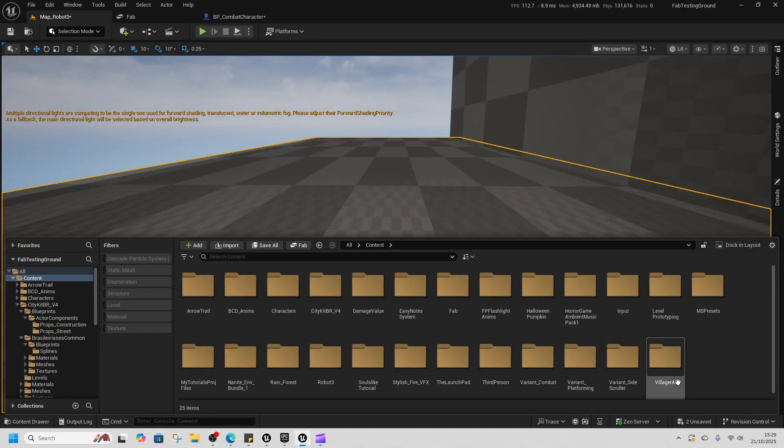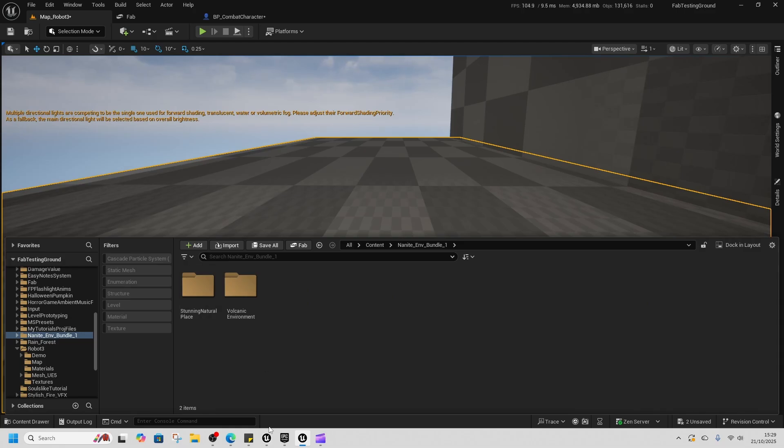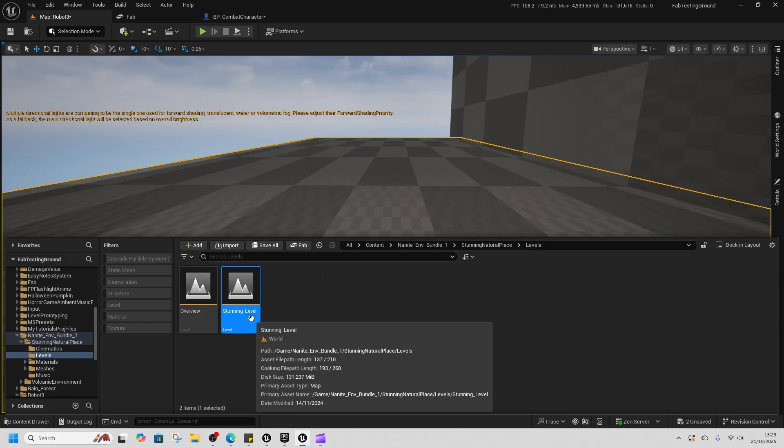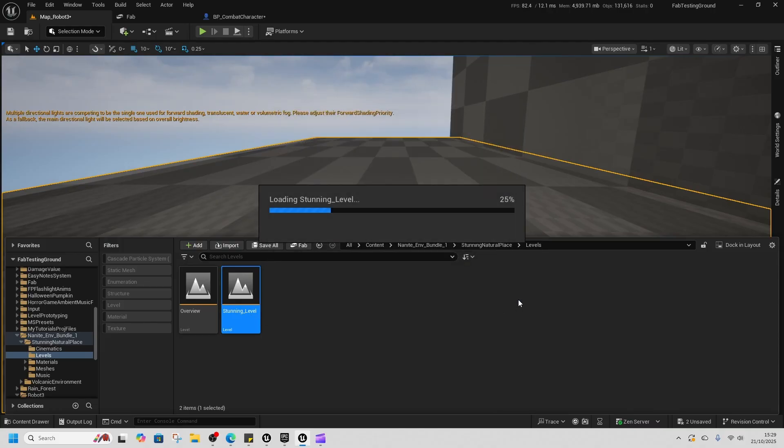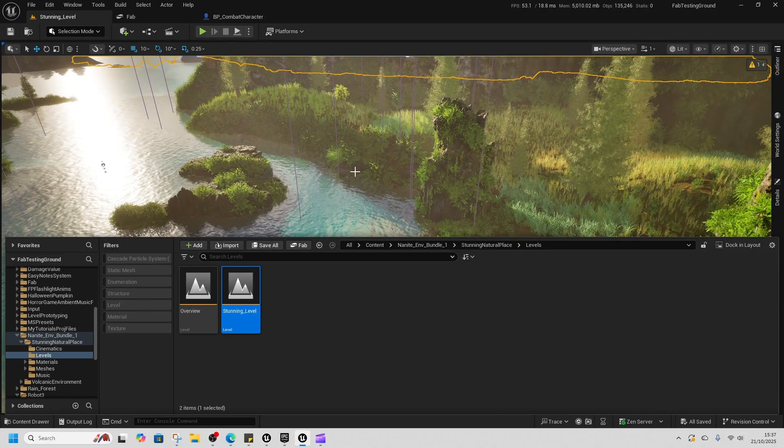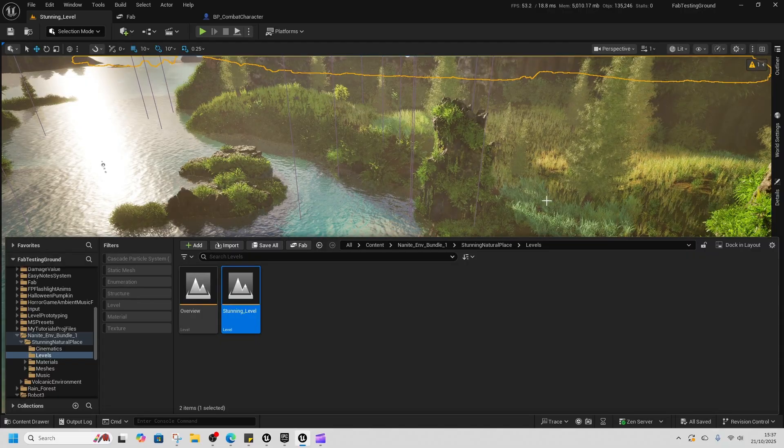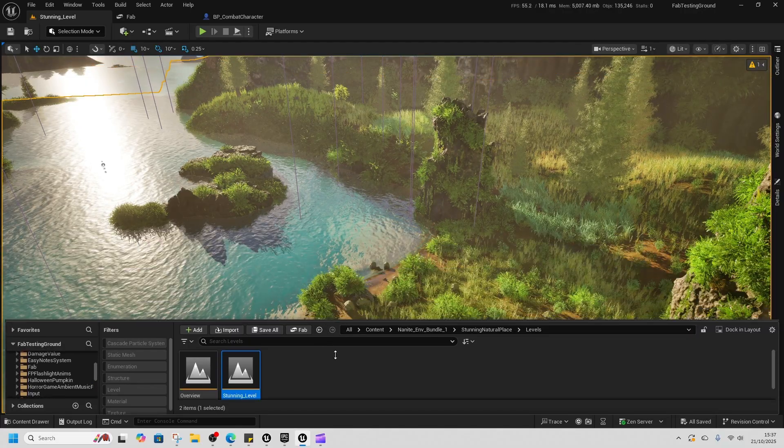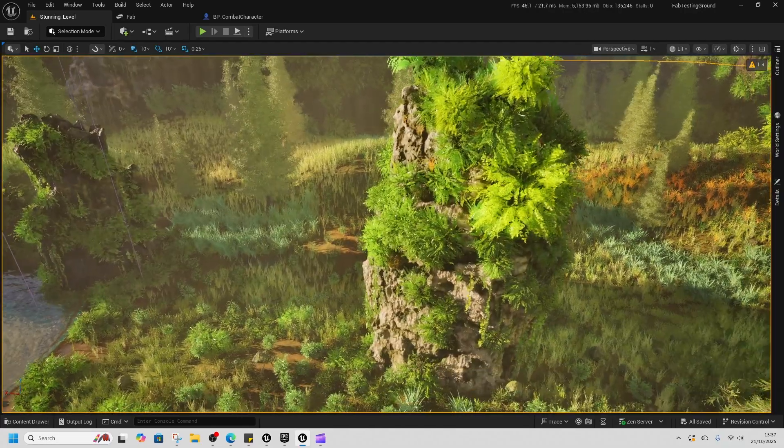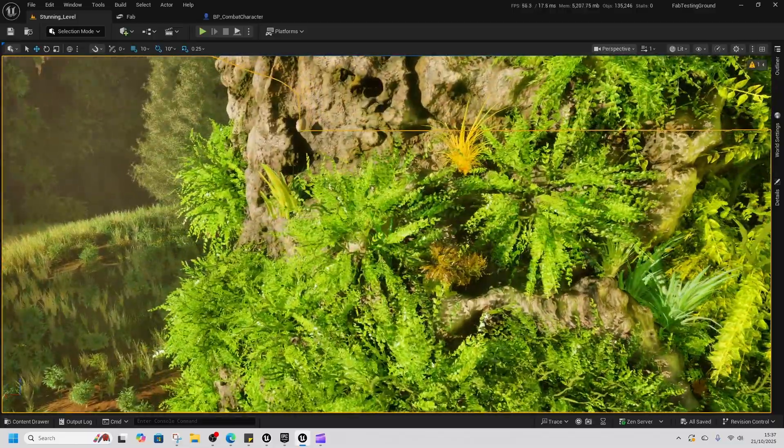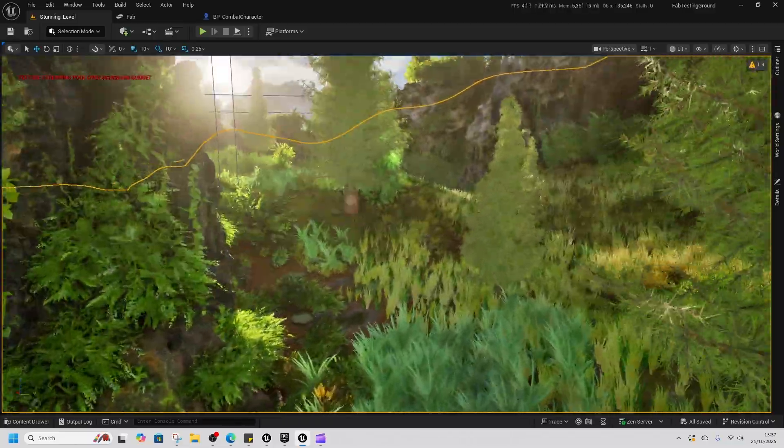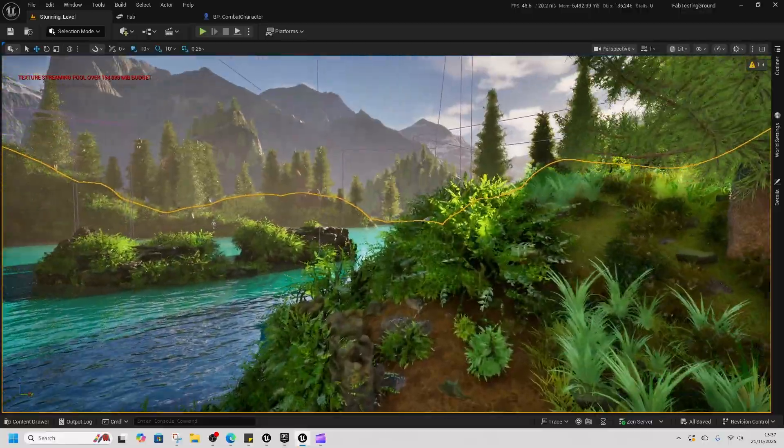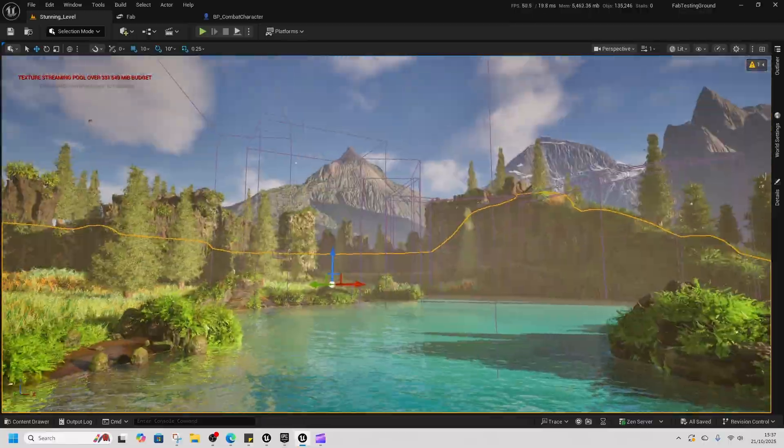Now we'll check out Nanite Environment Bundle. This is called Nanite Environment Bundle 1. And then we'll go to levels. Check out the stunning level. Let's go take a walk through this stunning level. And to be fair, it is pretty impressive. From a level designer point of view that I am not. So this is... Yeah, this is pretty good.